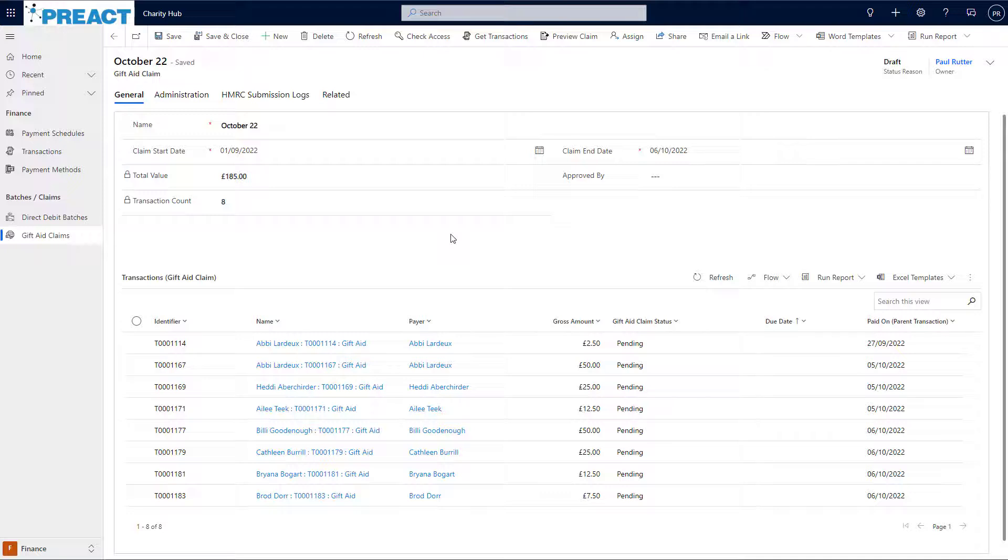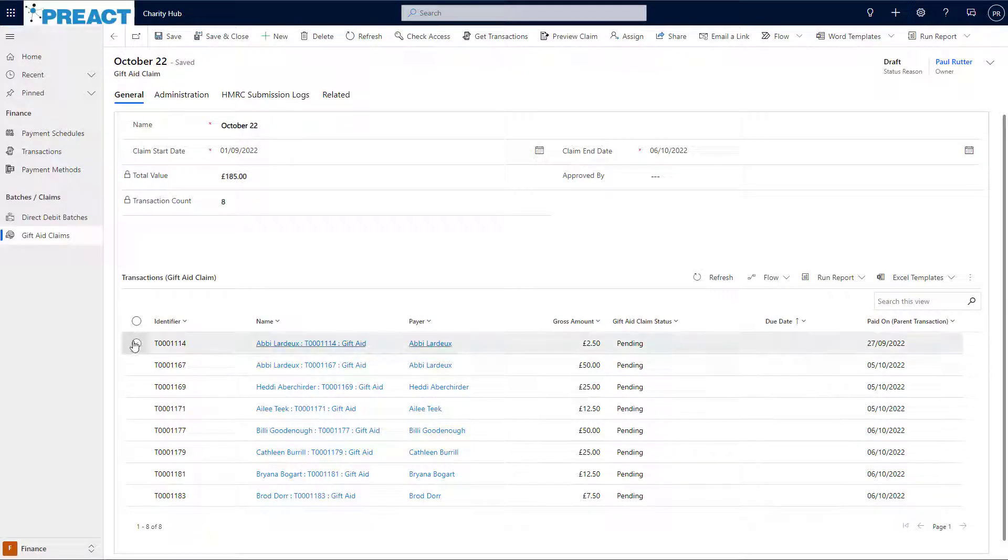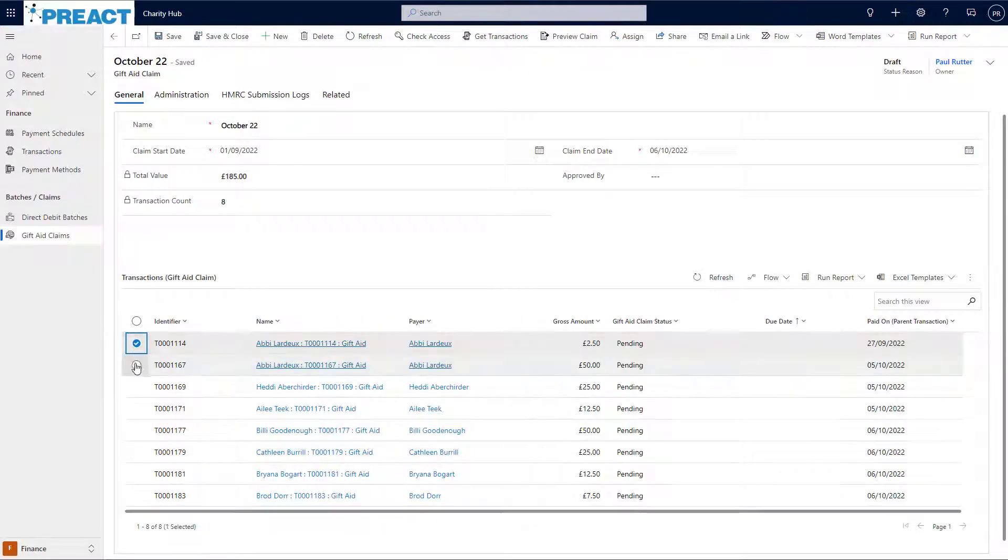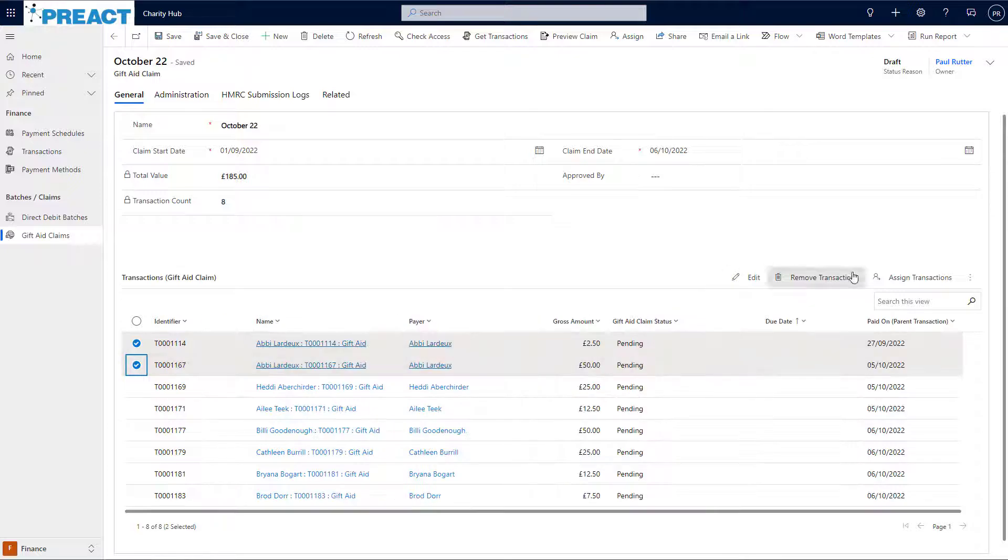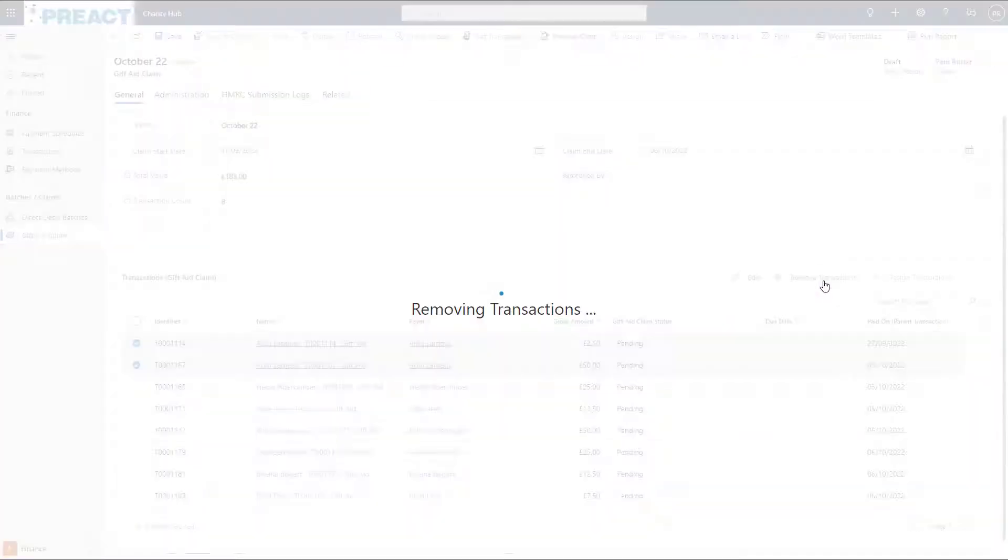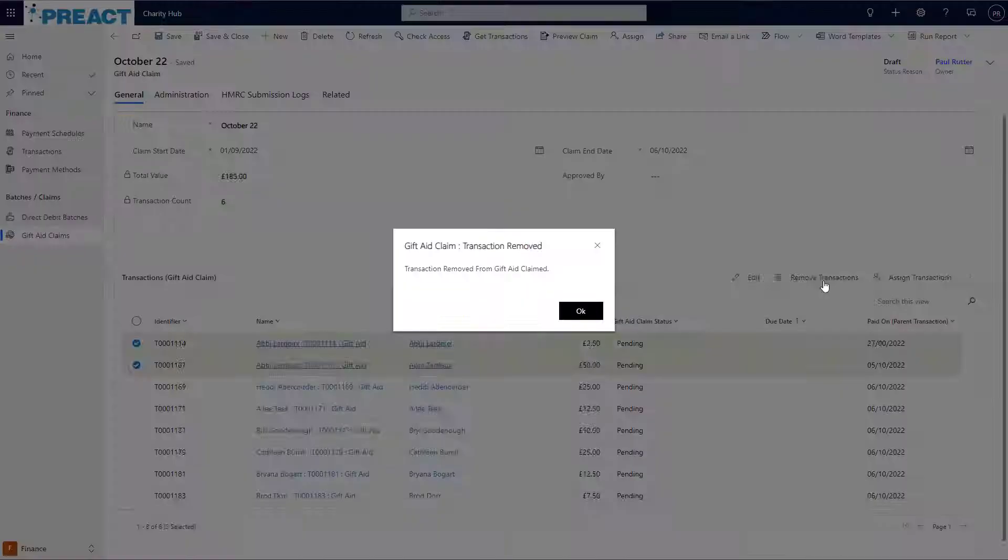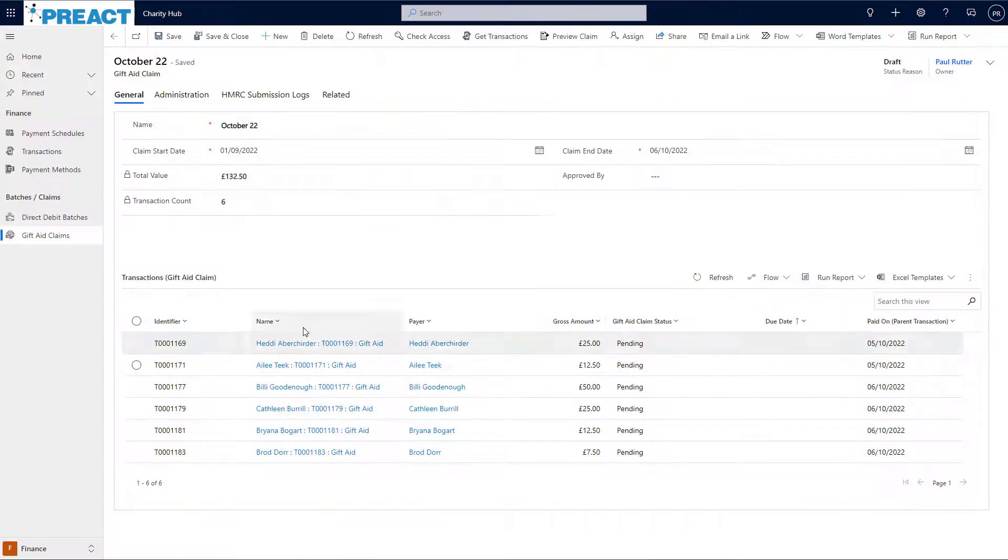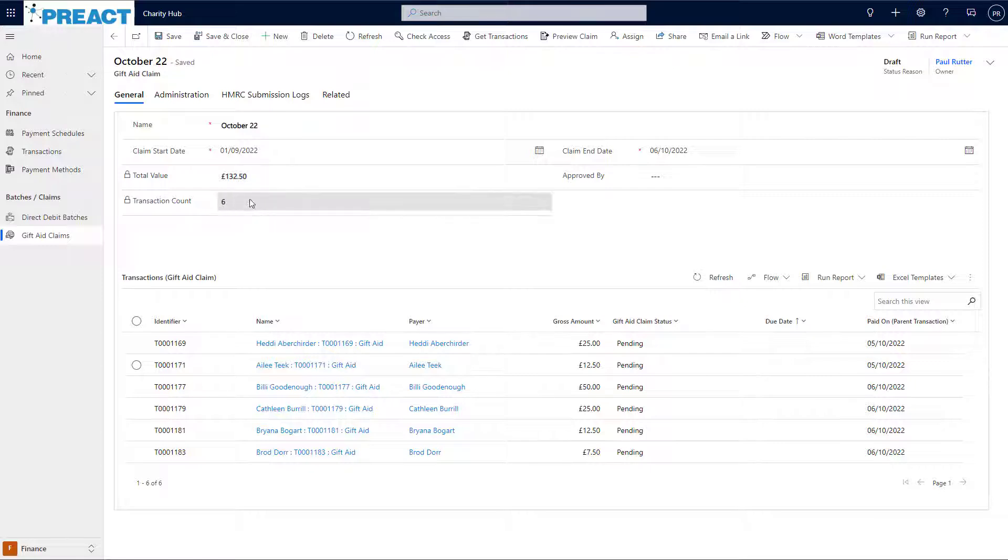If I wanted to remove one or more transactions from this claim for whatever reason, I can tick the transactions and click Remove Transactions. And you can see they have now been removed and the number of transactions and the total value has been updated.